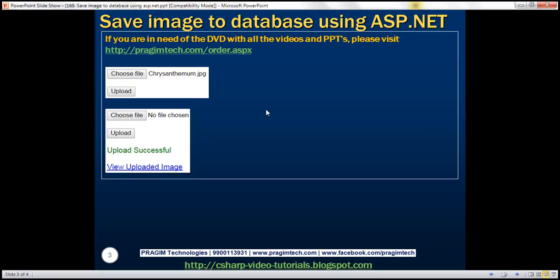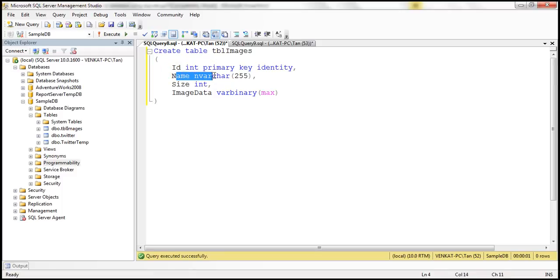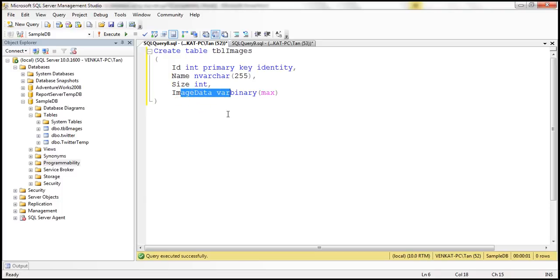The first step is to create a database table which is going to store our images. Here is the create table script. We are creating table tbl_images. The id column is the primary key for this table. Name is going to store the name of the image, the size of the image in bytes, and the image data itself. Image data is binary data, so the data type here is varbinary.